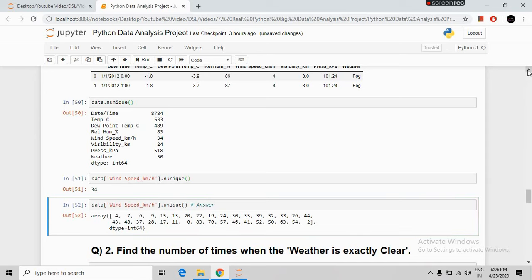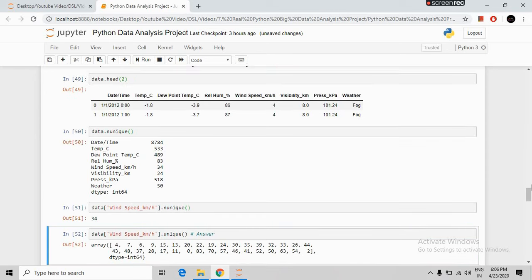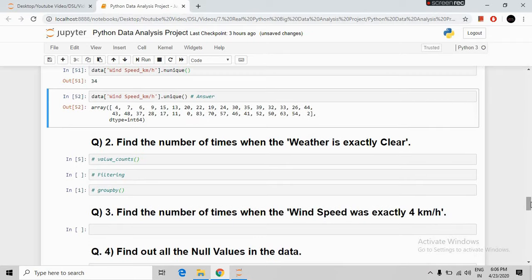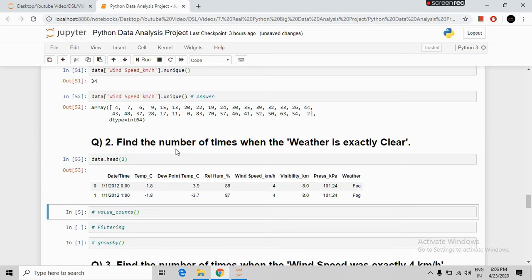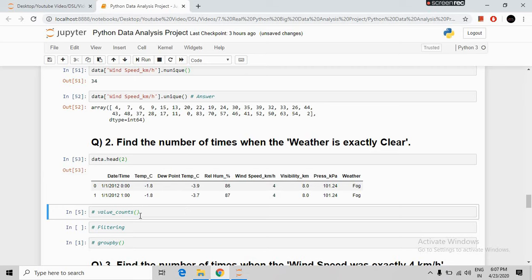Our second question: find the number of times when the weather is exactly clear. There are three ways to solve this problem — using value_counts, using filtering, and using groupby. First we will use value_counts.